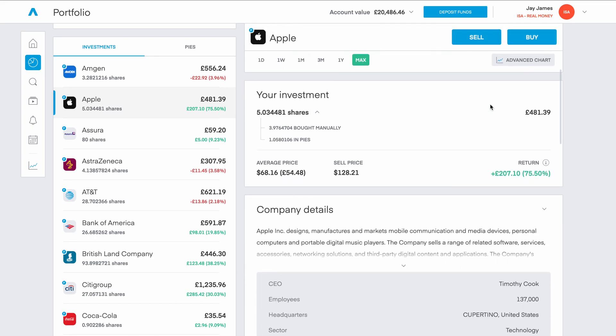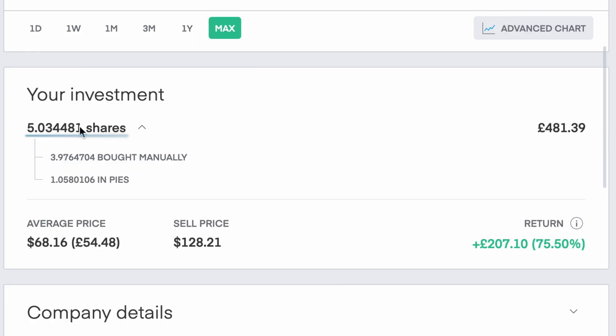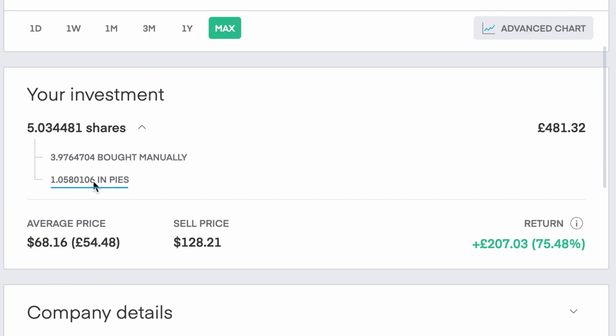Scrolling down we can see a breakdown of our investment — the total number of shares, including those bought manually and also those bought within one or more of your PIEs.